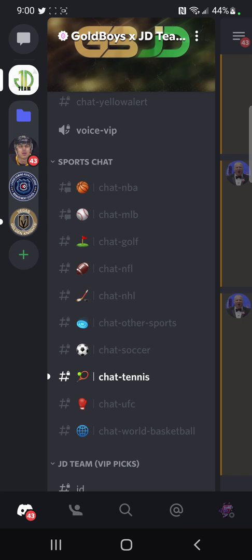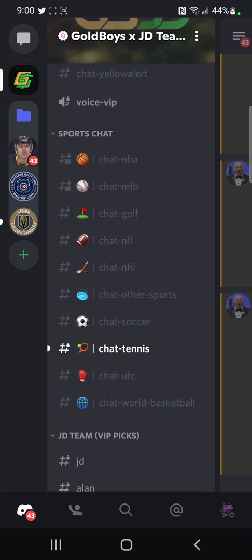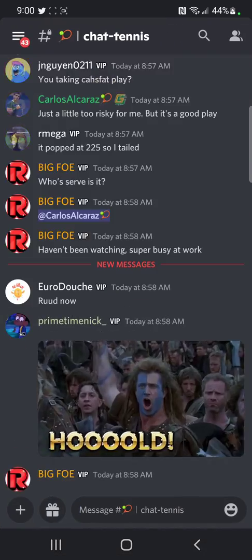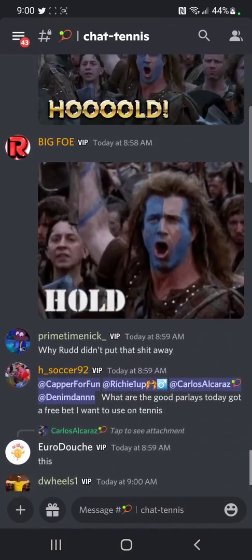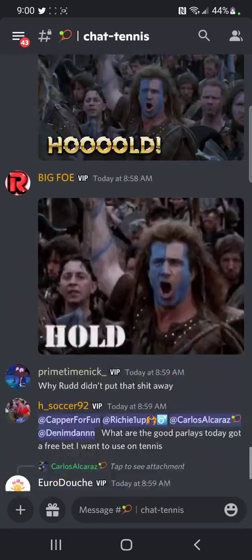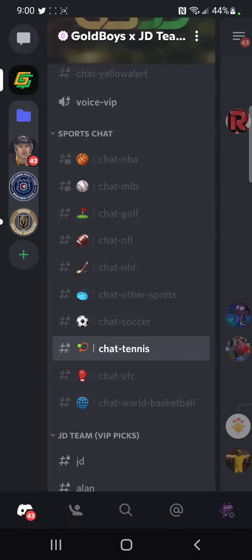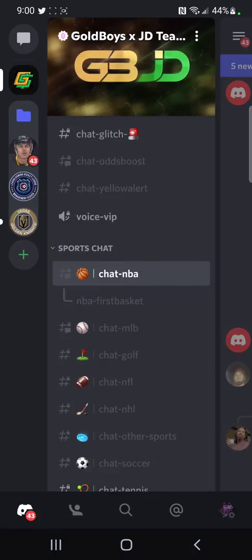You can see the tennis channel is highlighted because that's the only one I have unmuted — that's the one I want to receive notifications for. When it's highlighted, that means someone just typed in there. You can look, see what they said, click away, and it's no longer highlighted.